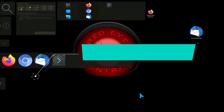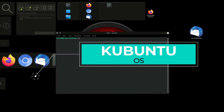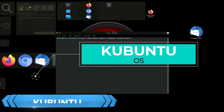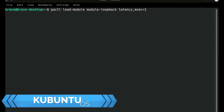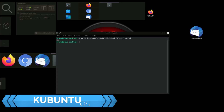We're going to open up a terminal. The command is: pactl space load-module space module-loopback space latency_msec equals. Then you determine what millisecond delay you want. We're going to use one millisecond so that it's essentially instant with no delay. Press Enter after inputting that command. We're going to post this command in the video description below. Now we should be able to hear our voice through our headset.